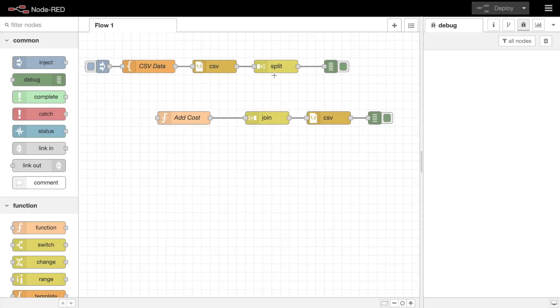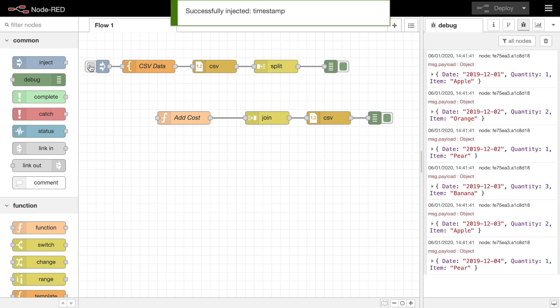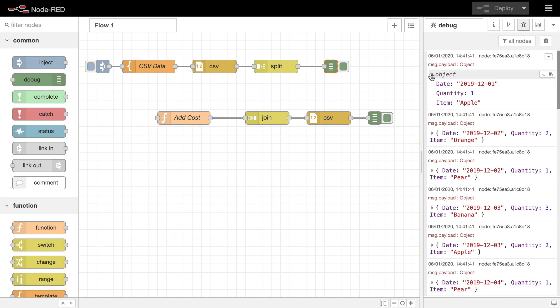We pass this to a split node which turns that one message into a message sequence, with one message per element in that array. Passing the output of this node to a debug node, you can see the messages arrive, with the data for the row as a parsed JavaScript object.